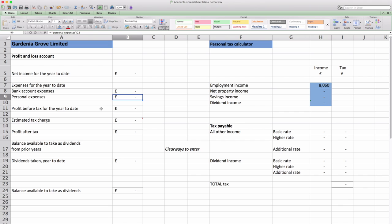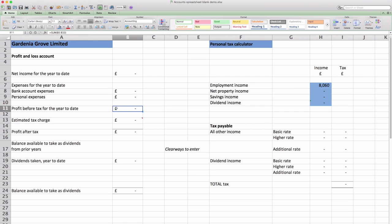So the sum of all these items is the profit before corporation tax for the year to date. As you update the information the numbers will update and this number will change. And we'll see that when we put some data in later.